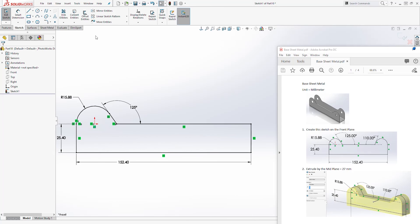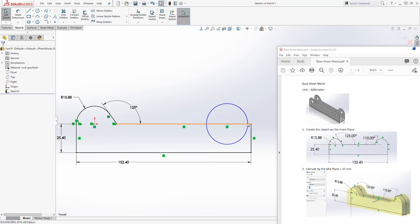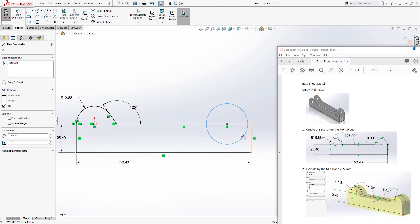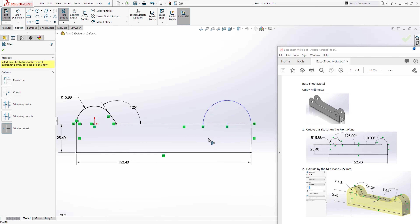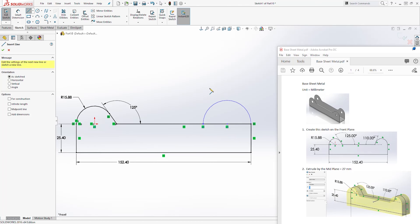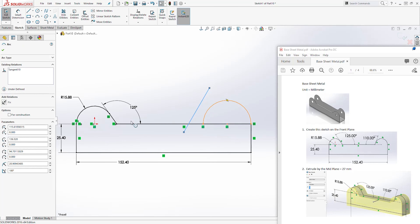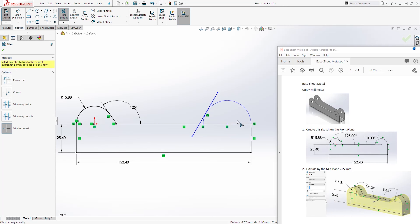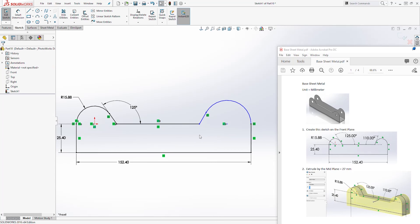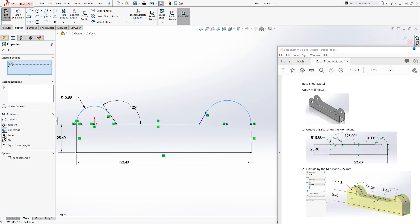We are going to do the same thing on this side. Let's draw a circle here. Select that circle and that line, add a tangent relation. We are going to trim this part out. Let's add another line over here — select that line and this circle, add a tangent relation. Let's trim out the excess. Now let's select this circle and that circle and add an equal relation.